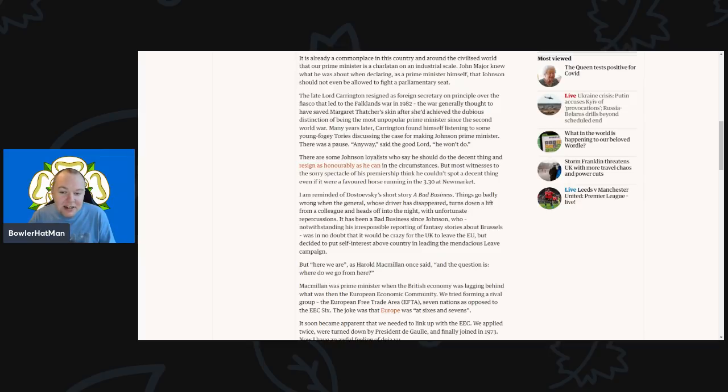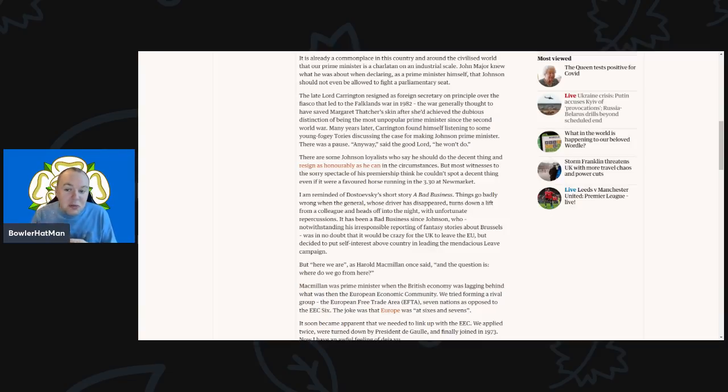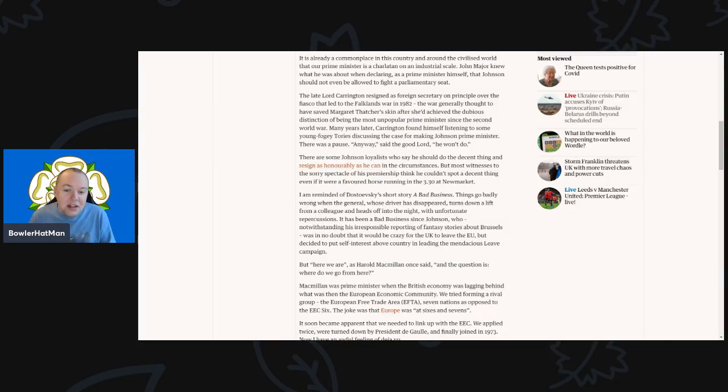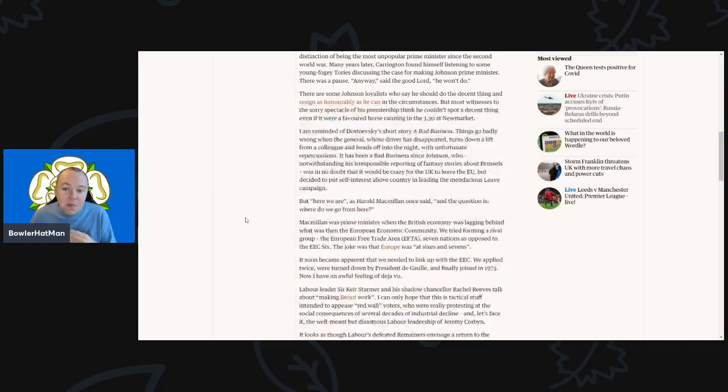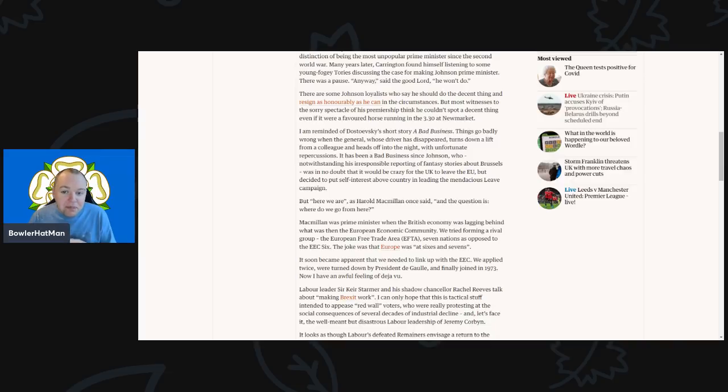And of course there are always some Johnson loyalists who say that he should just do the decent thing and resign as honorably as he can in the circumstances. But most witnesses to this very sorry spectacle of his premiership think that he couldn't spot a decent thing even if it was his favorite horse running at the 3:30 at Newmarket.